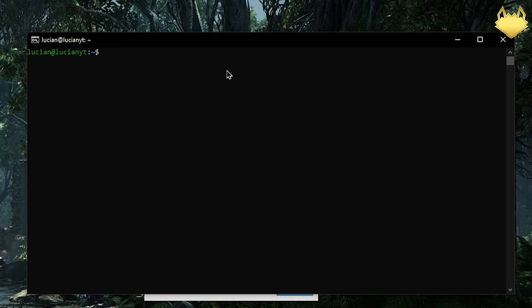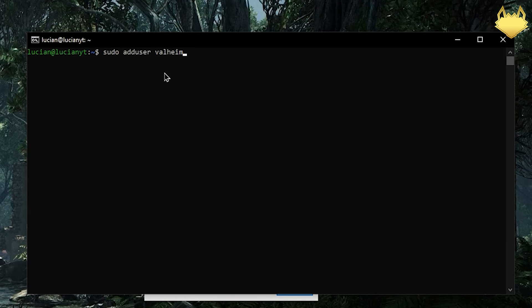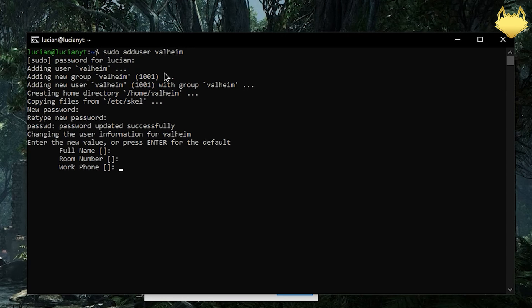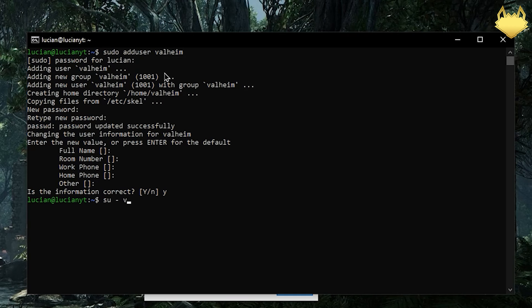Once those dependencies are installed I'm going to create a new user by sudo adduser, call it Valheim. We're going to enter the password for the user we just created. Fill in the information then we're going to do su Valheim and now we're in Valheim user.